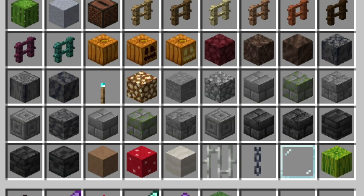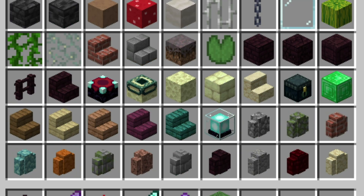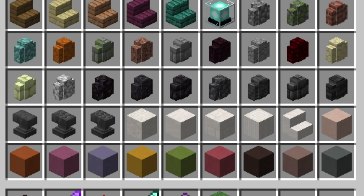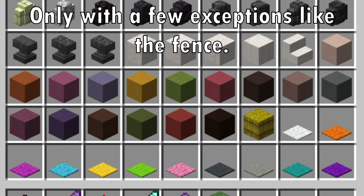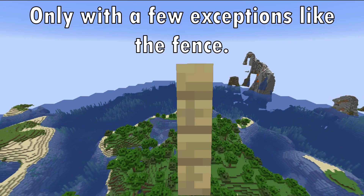Most blocks in Minecraft are still 16 pixels wide, tall, and long, only with a few exceptions.